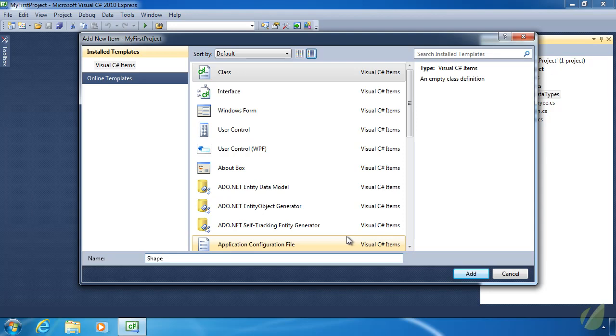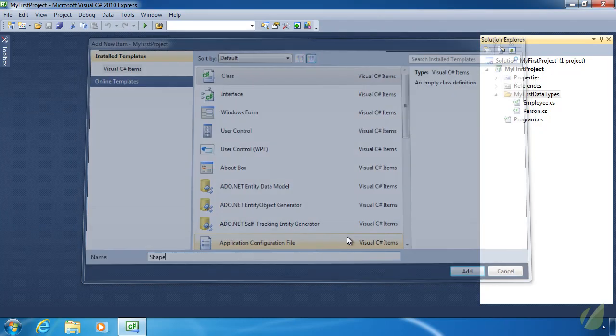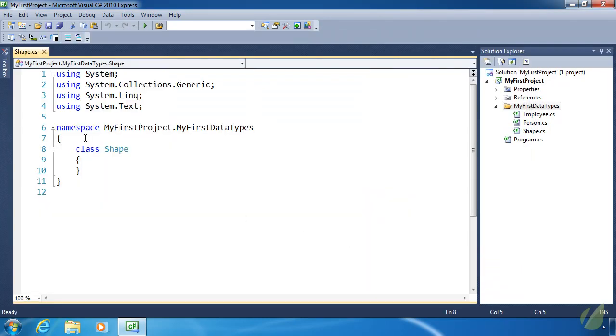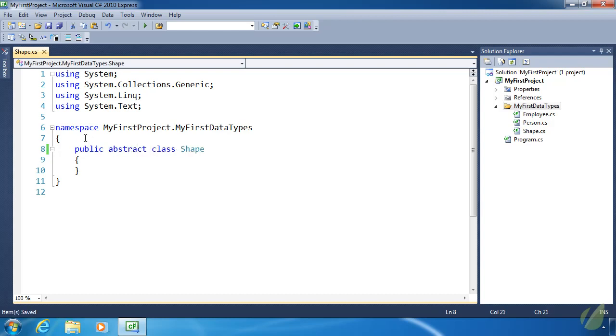Writing an abstract class is very easy because it's a lot like writing a normal class. Except the major difference is that we use the keyword abstract. So we have the accessibility modifier, public, followed by abstract, and then class, and then the name of the class, Shape in this case.